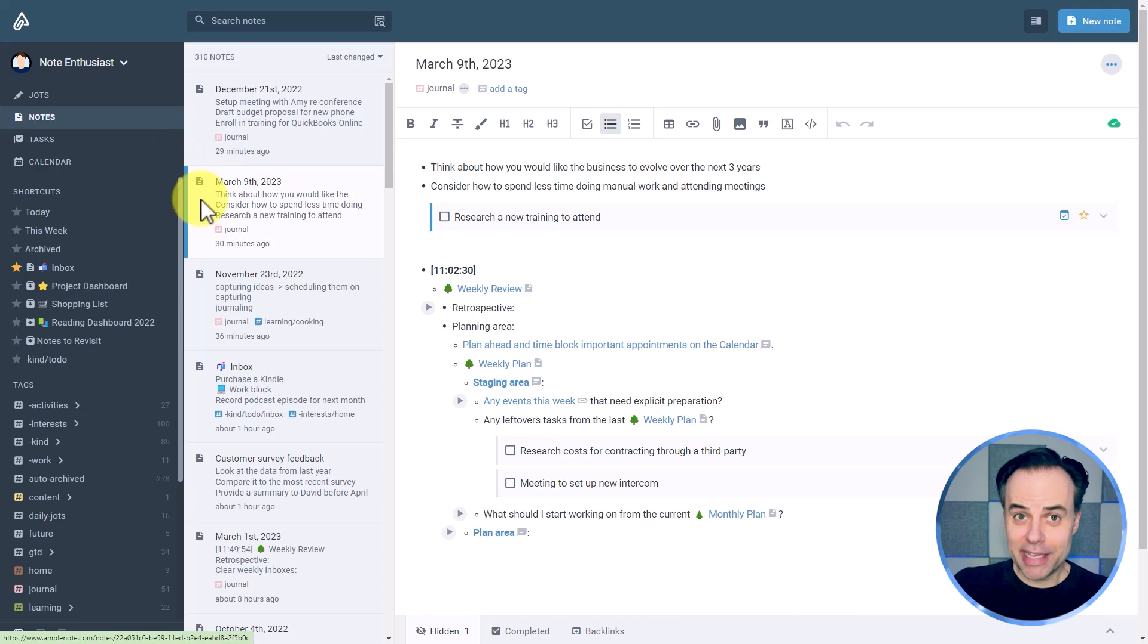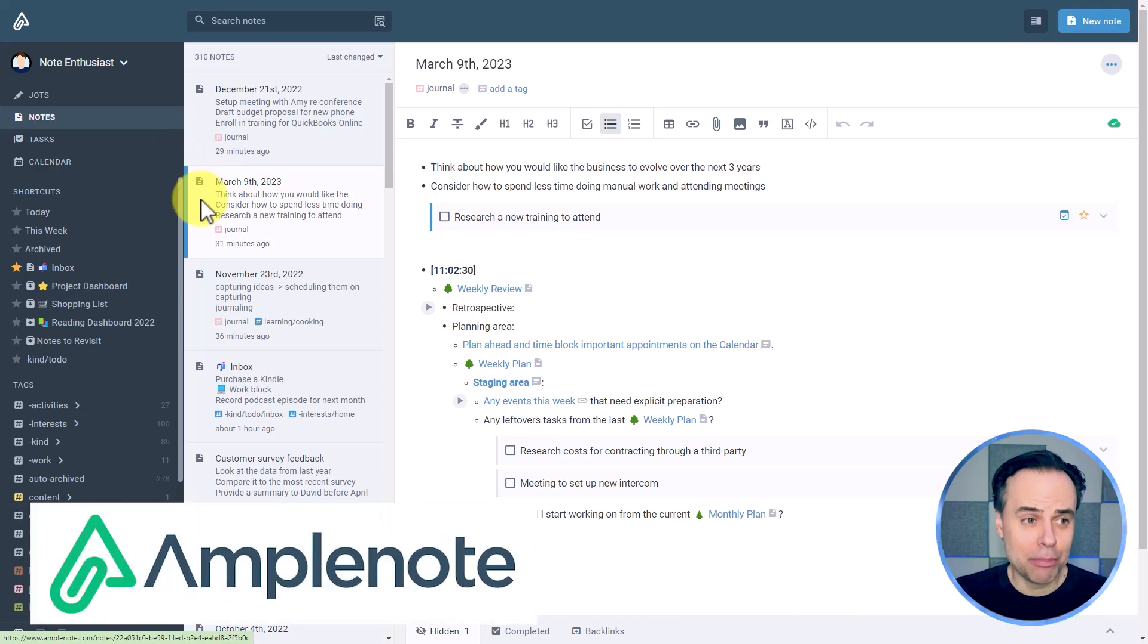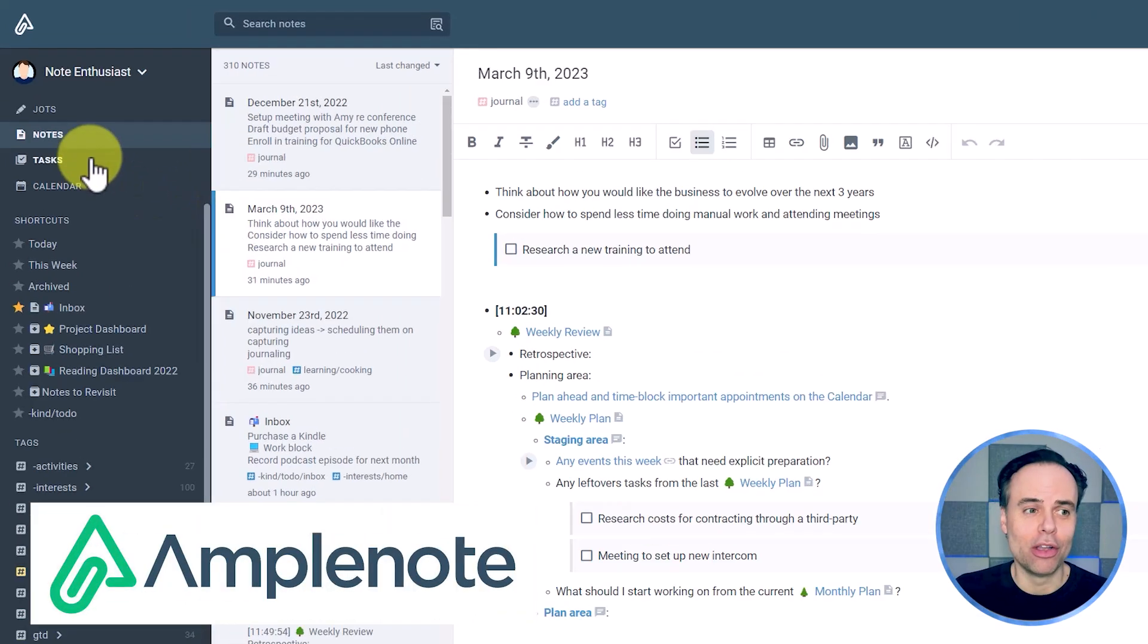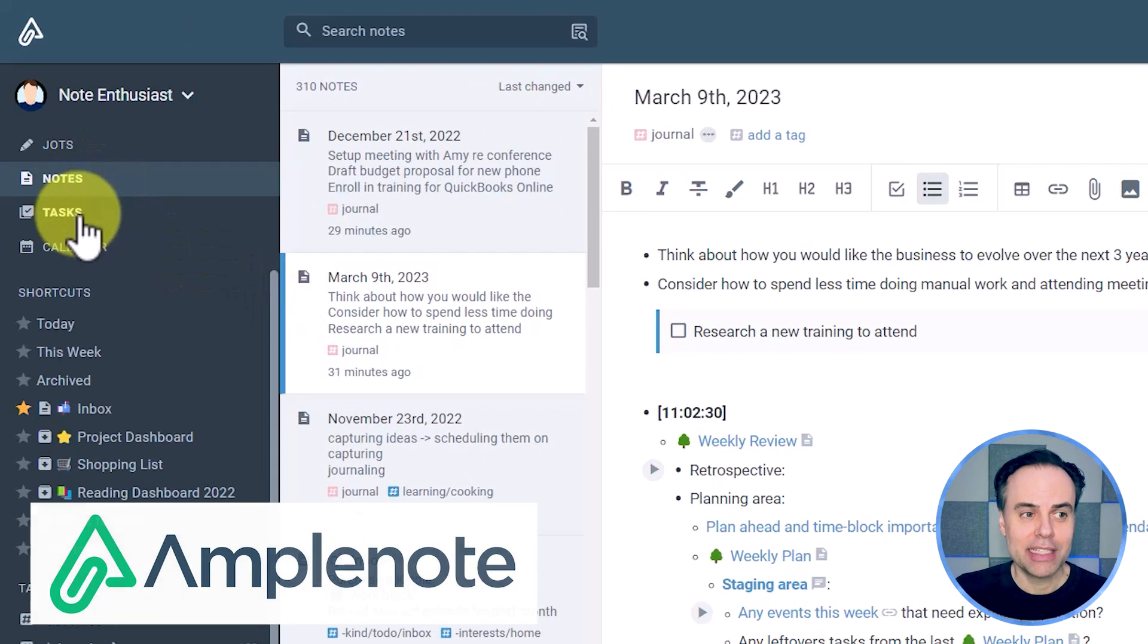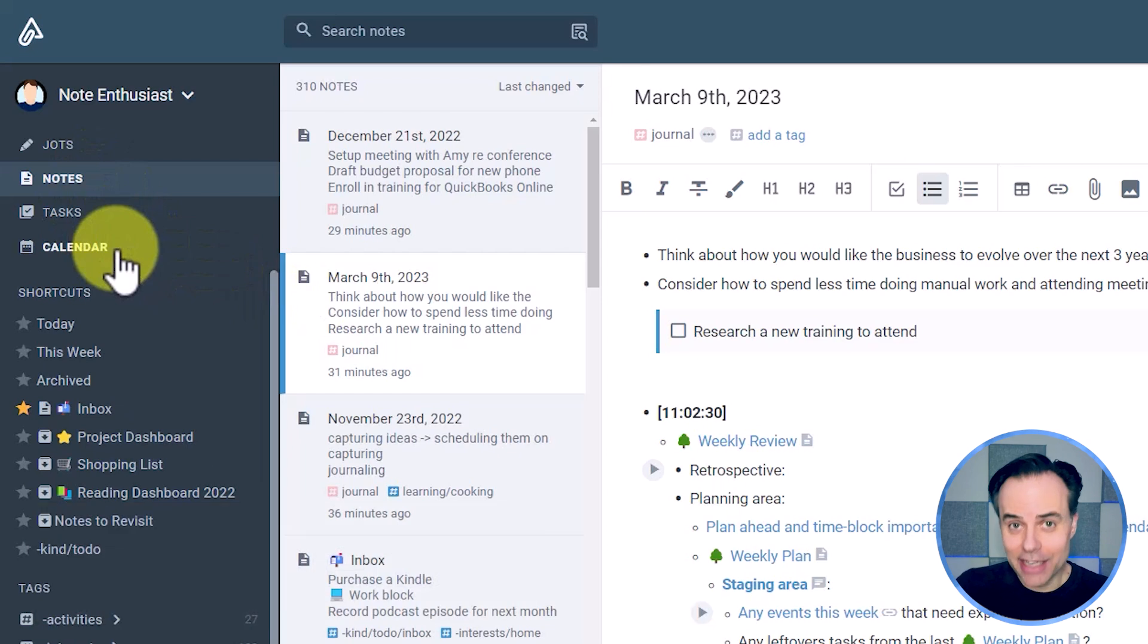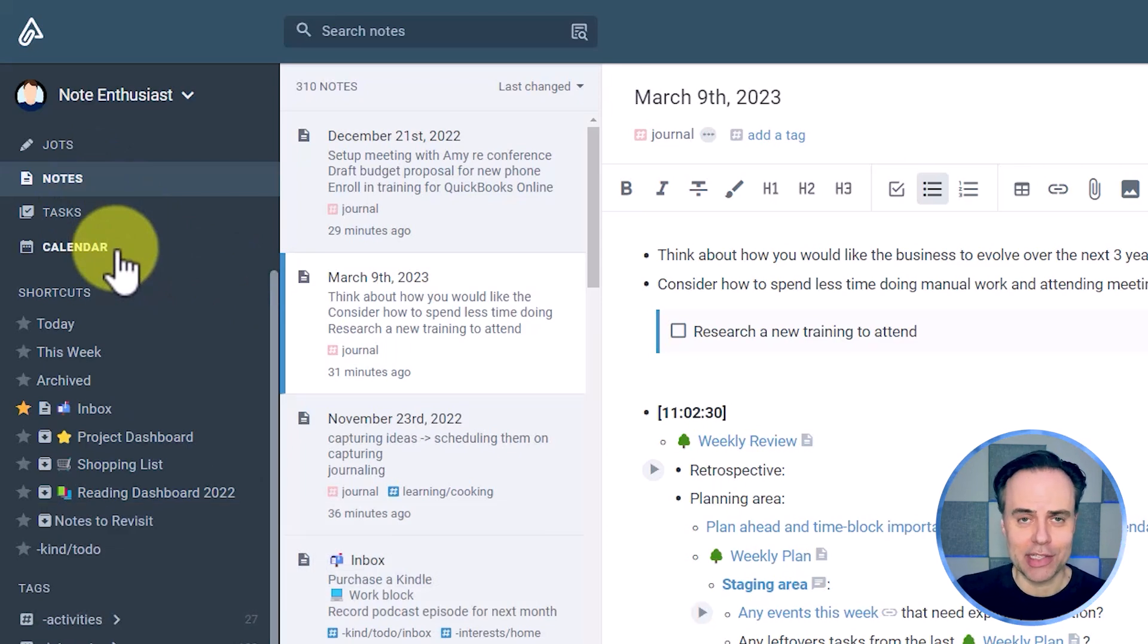But here within Amplenote, we have access to all of our notes, tasks, and calendar all in one centralized place. And best of all, there is a direct relationship between all three of these components.